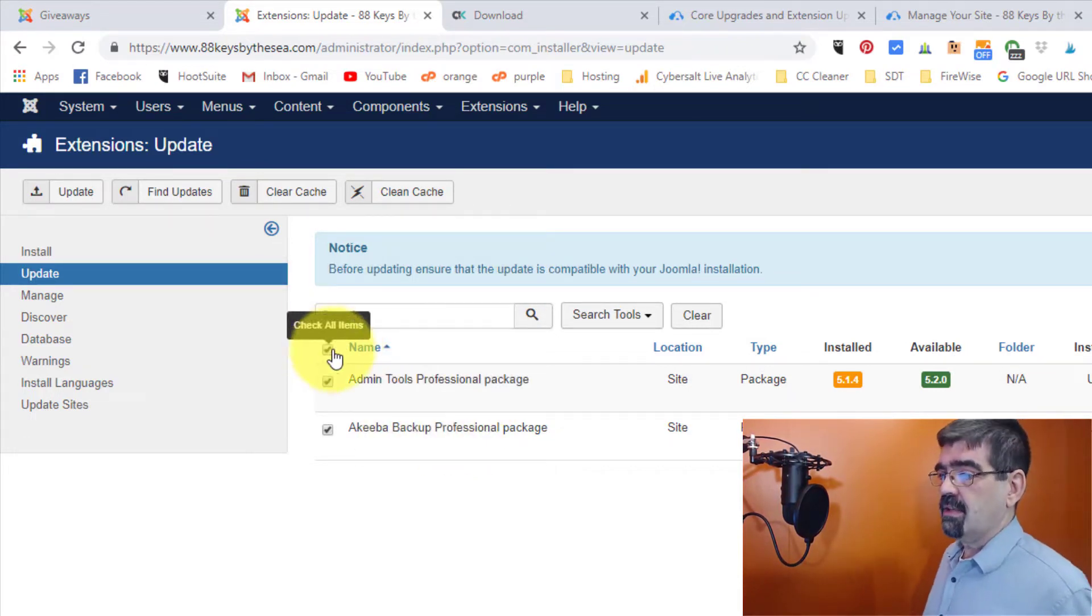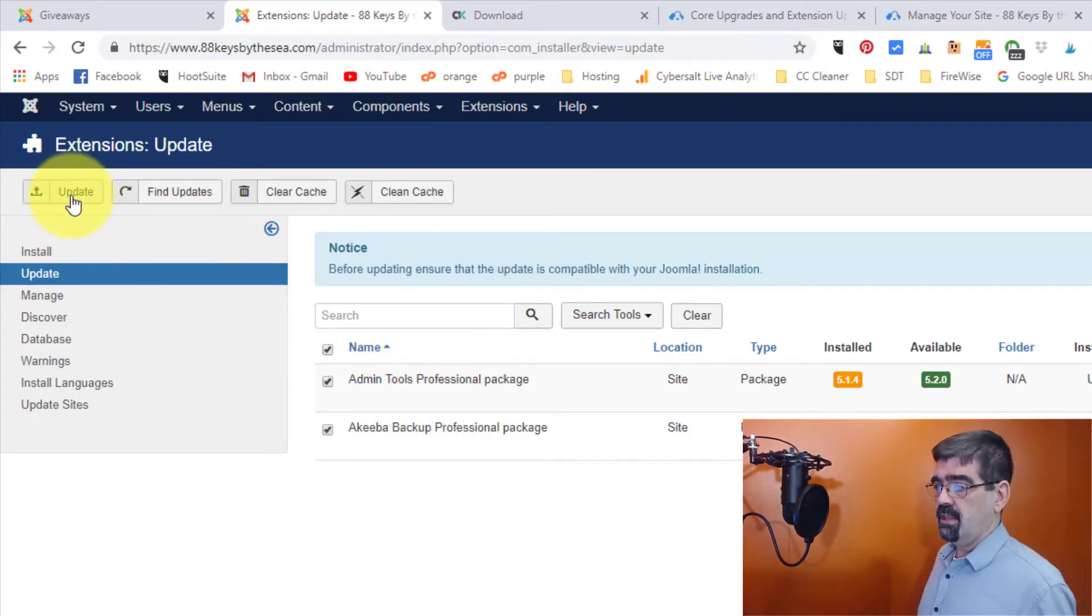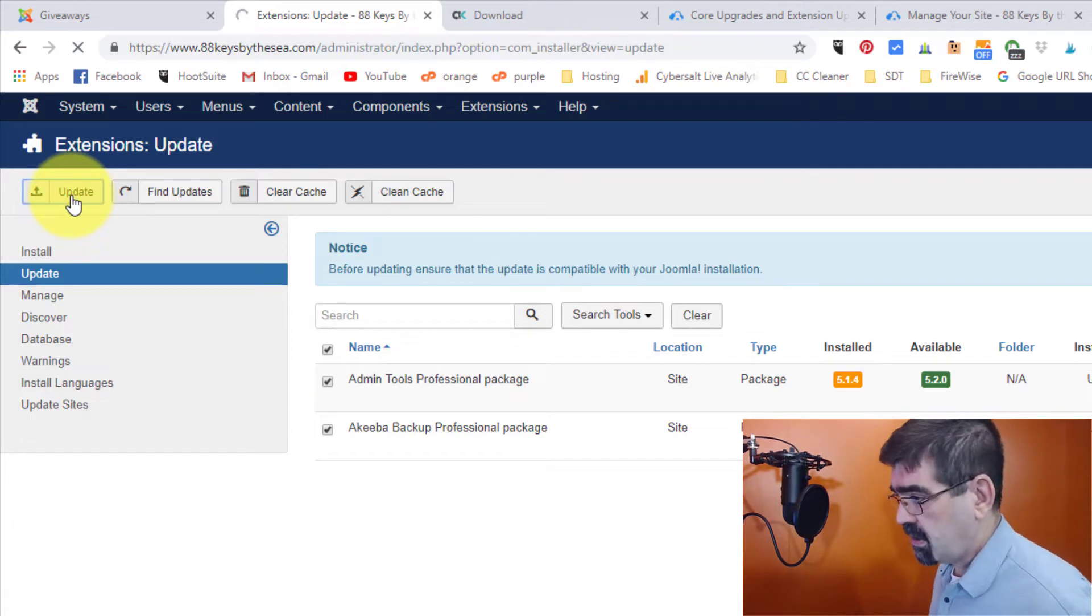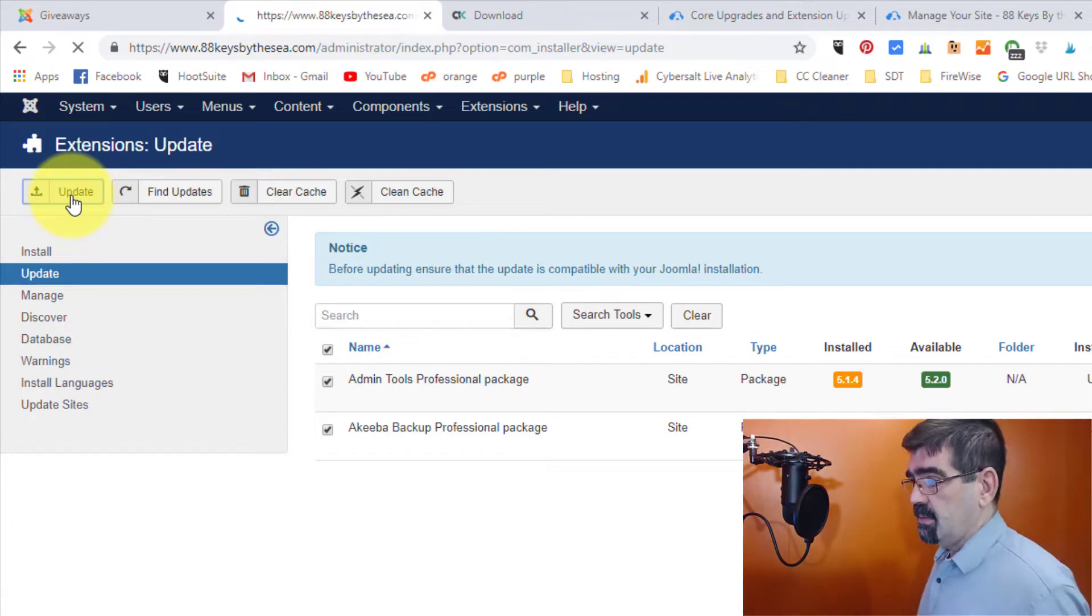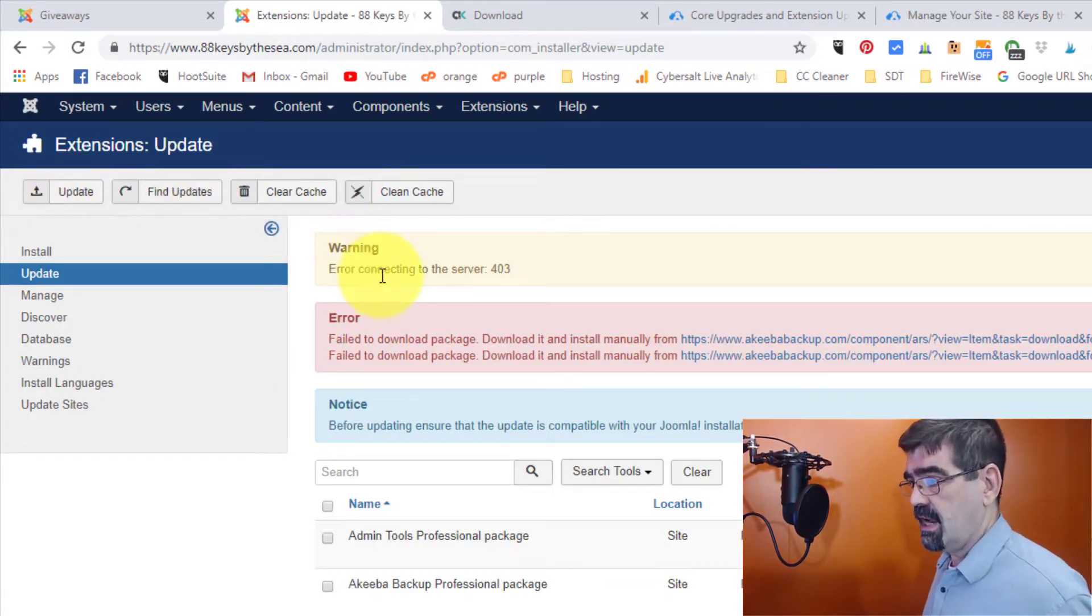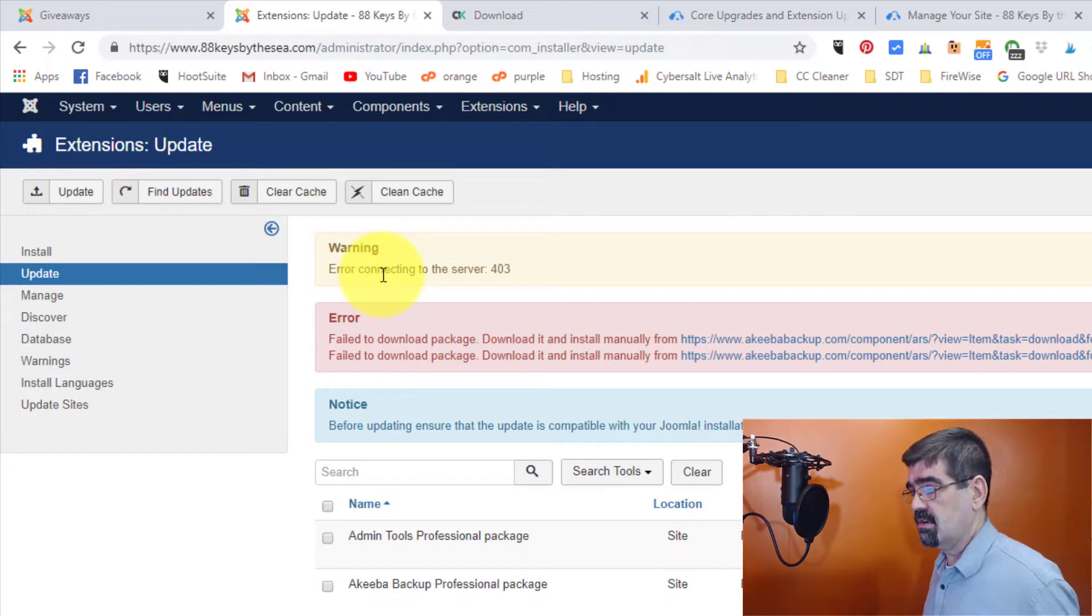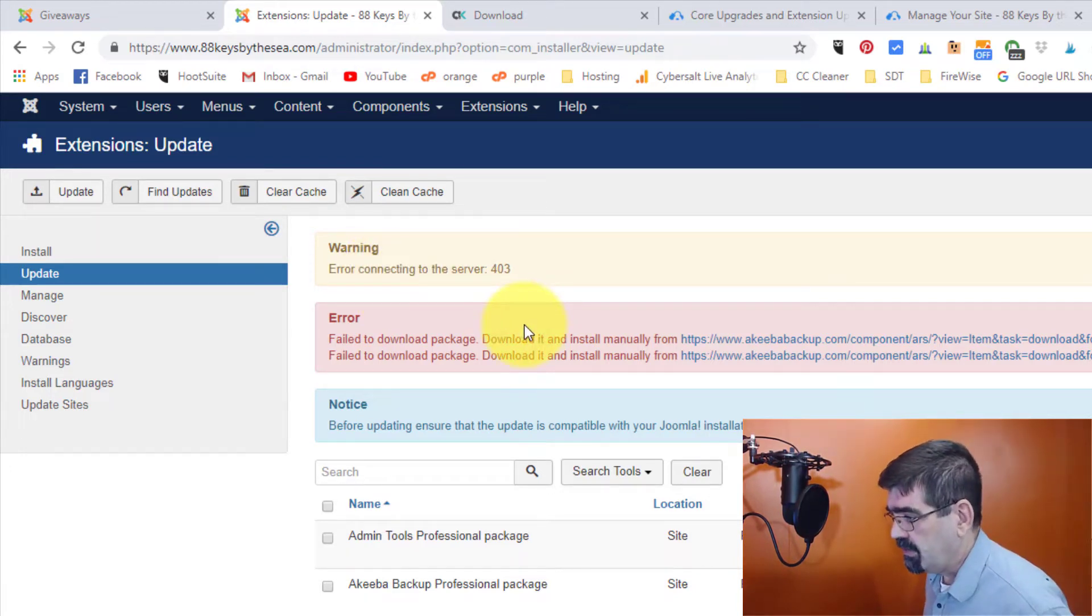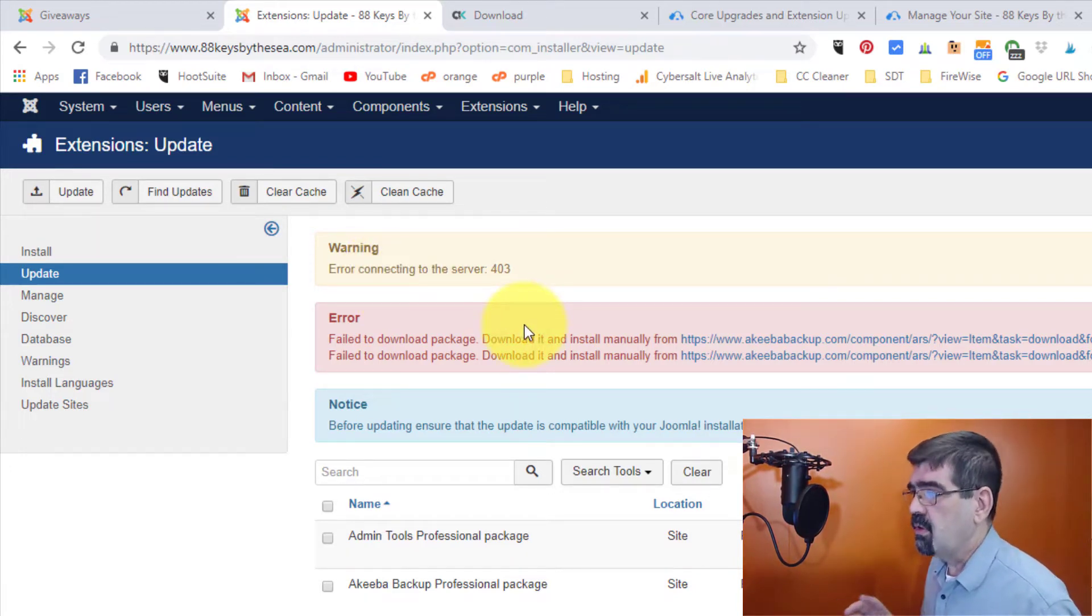So if I select both of those and then click update, there is a problem. And the problem pops up here. It says error connecting to the server 403.